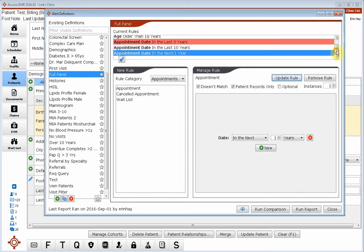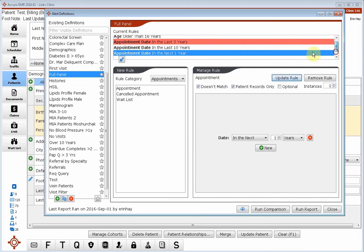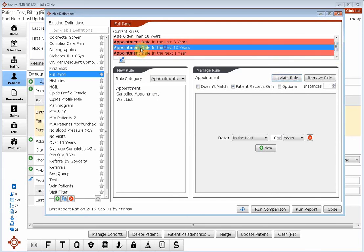So now we have five rules for this query. We want patients who start with active, are older than 18, have not been in within the last three years, have been in within the last 10 years, and do not have an appointment booked in the next one year.